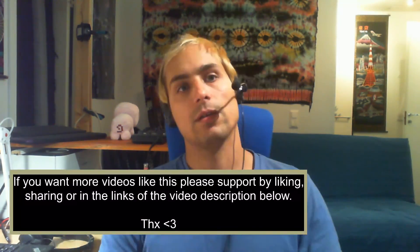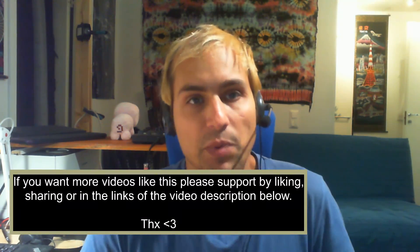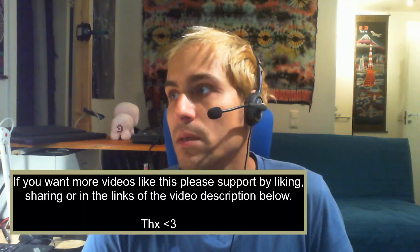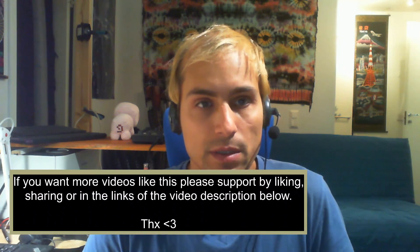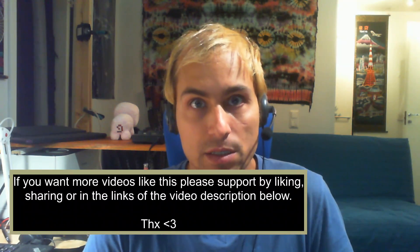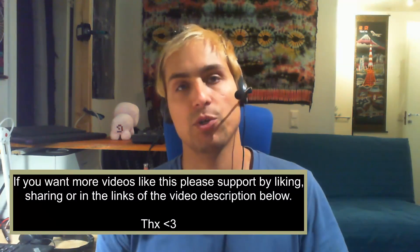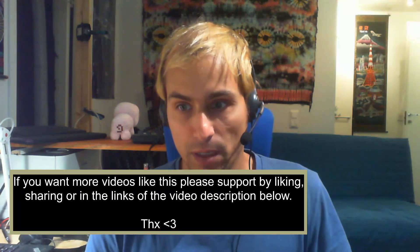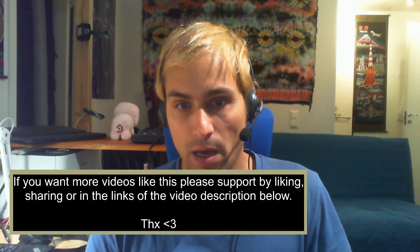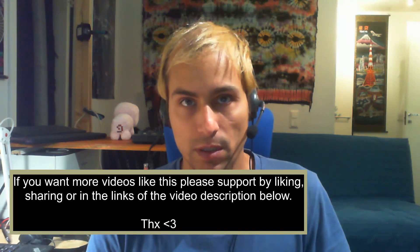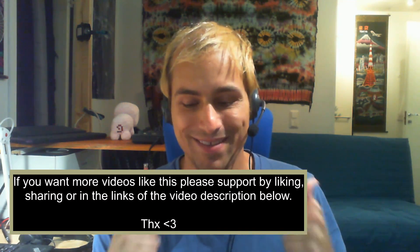So if you like this and you want to get more tutorials like this, you can support by liking, following, sharing, etc. on the links in the description of this video. So check them out, and thank you very much for watching. Thank you, bye!